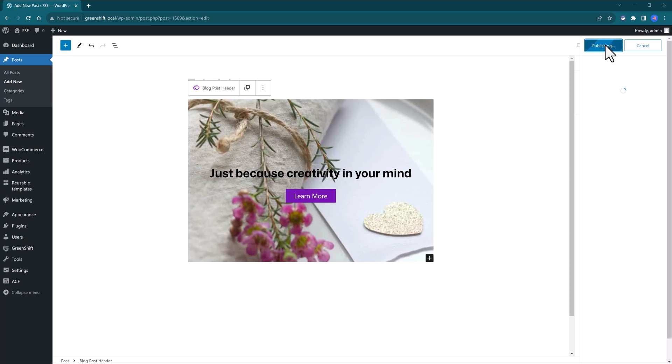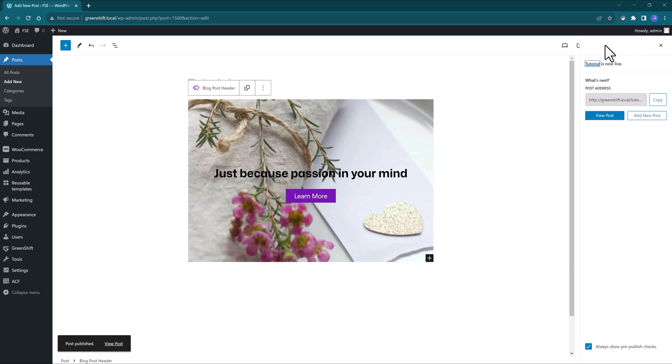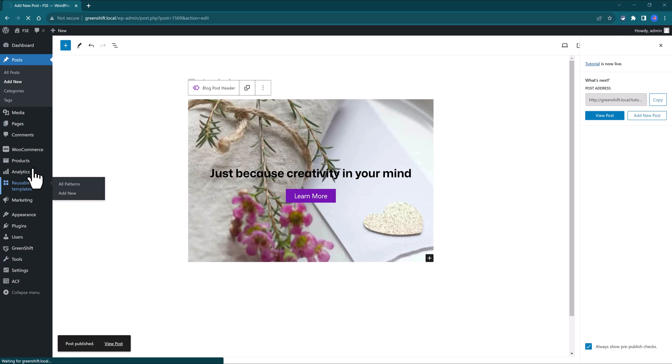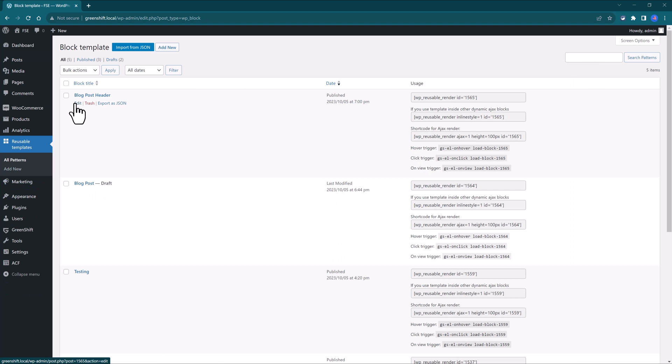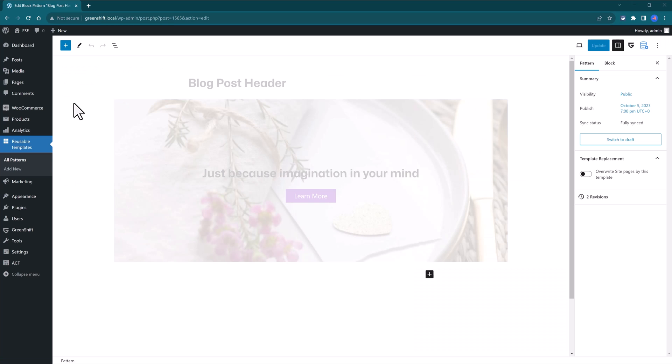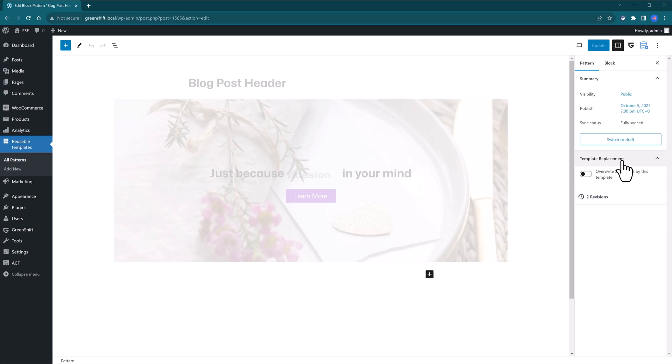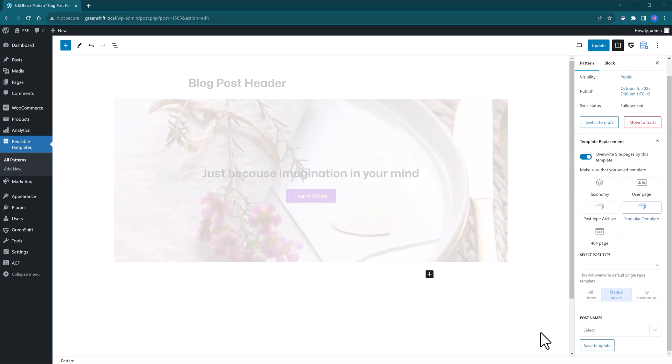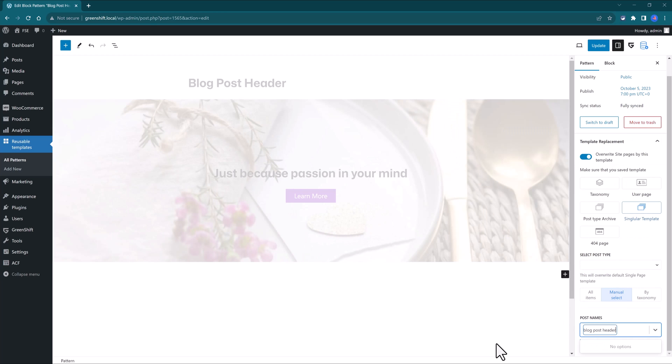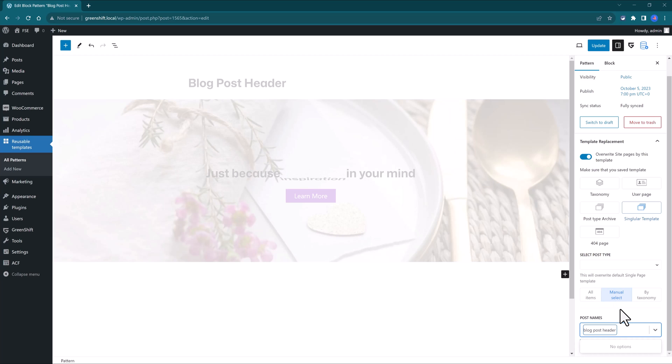To overwrite a default template with a reusable template, you come back to Reusable Templates. Click on the Edit link for the template you want to use. Then in the Template Replacement section on your right, you select the template you want to overwrite. You can choose between all items, or by using the manual selection, or by taxonomy.